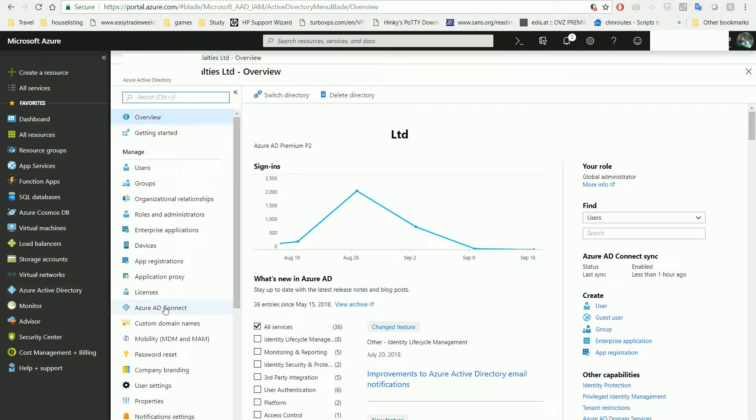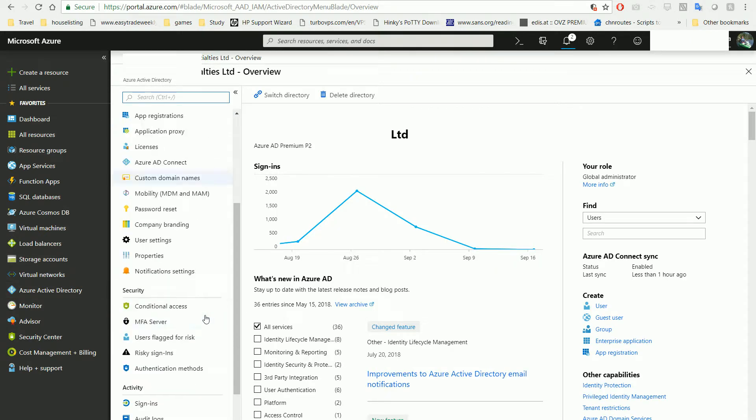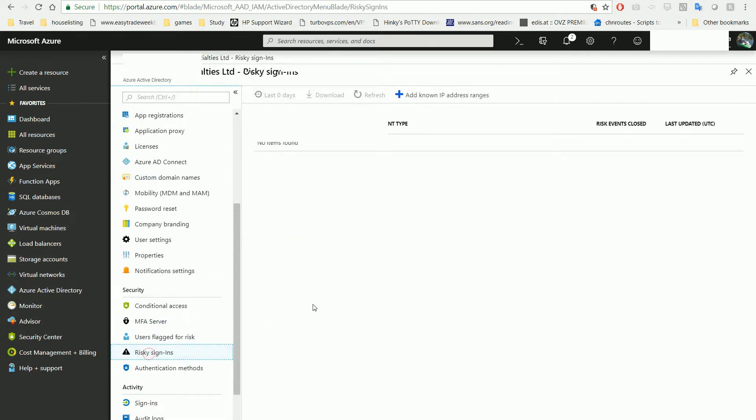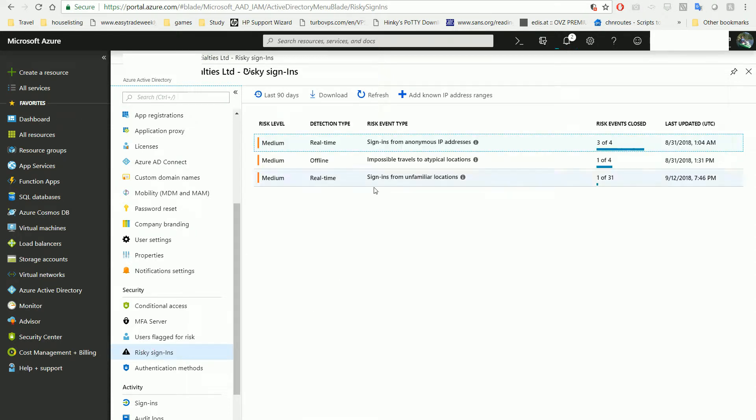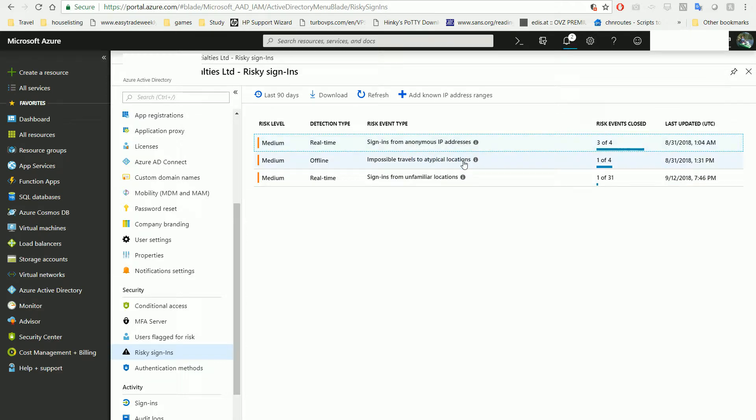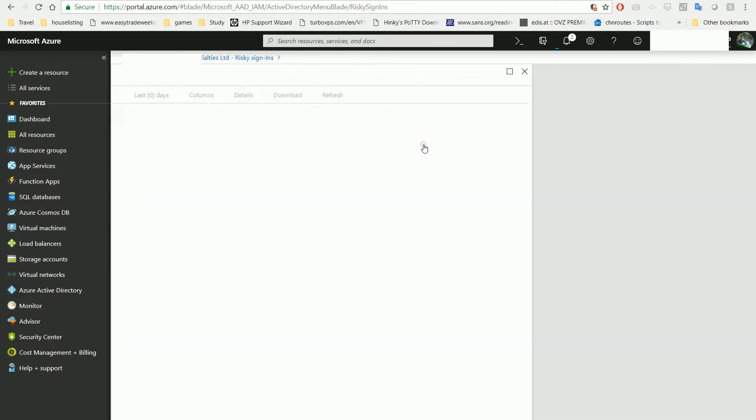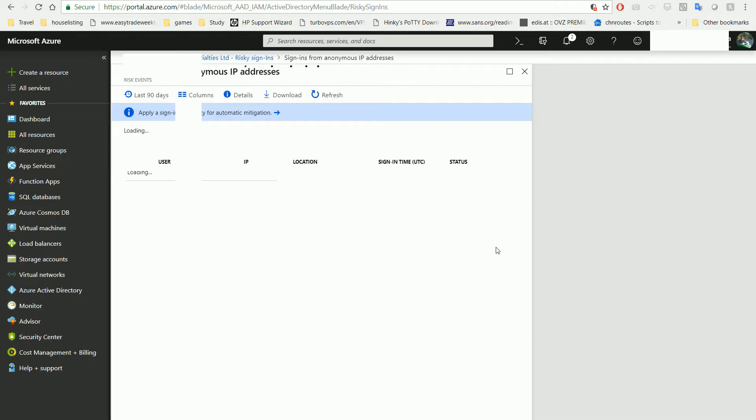You can read the risky sign-ins here. There are three categories: one is sign-in from anonymous IP address, another one is impossible travel, and the third one is sign-in from unfamiliar location.